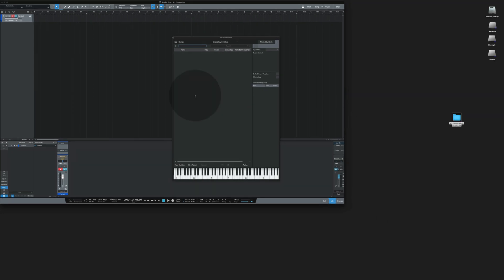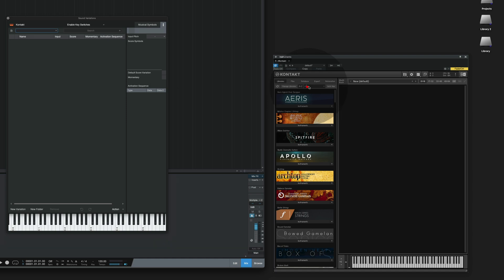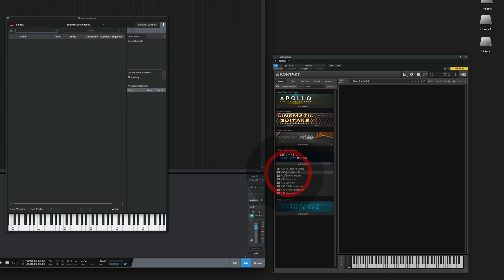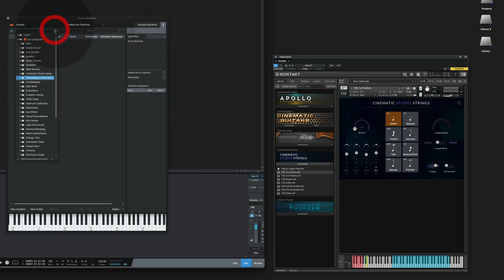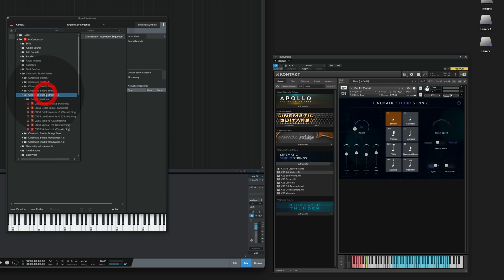Let's set up an instrument with a sound variation. For this demo I'm going to load the Cinematic Studio Strings, Violin 1, and the corresponding sound variation. Cinematic Studio Strings, and here's the Violin 1.